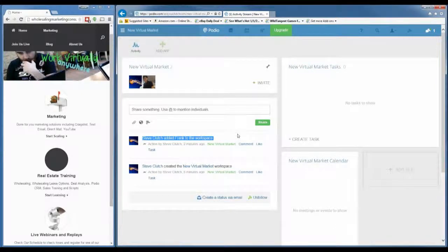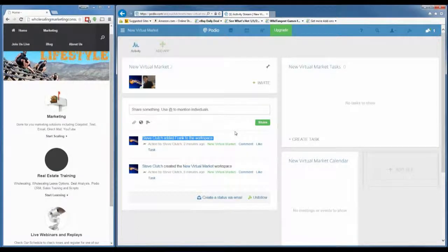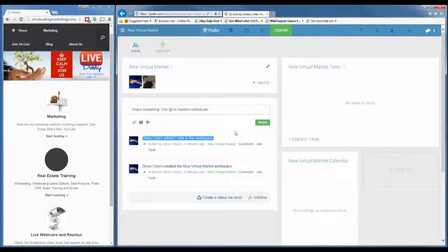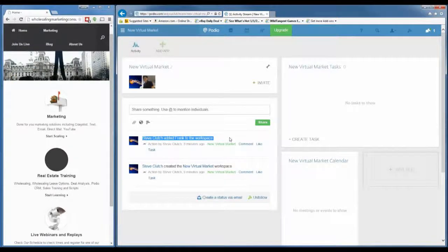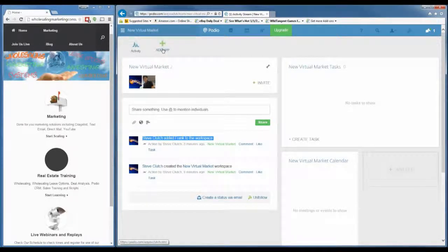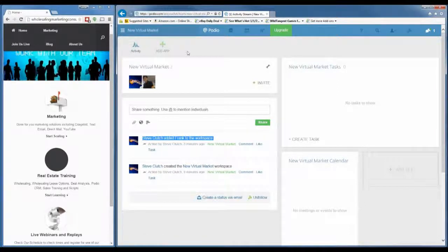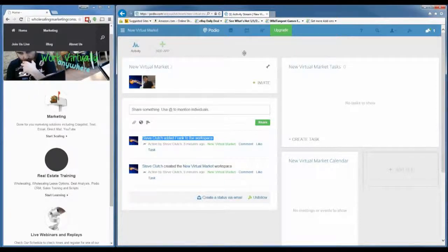If people randomly show up in your workspace and you're not sure where they came from, check the activity stream and it will tell you. That's basically how to set up a workspace. Next we're going to start creating applications so we can start editing, managing, and working leads. Make sure you're caught up on the first two videos, have your free Podio account created, your first workspace set up, and someone added. Then we'll get into adding applications in the next session.